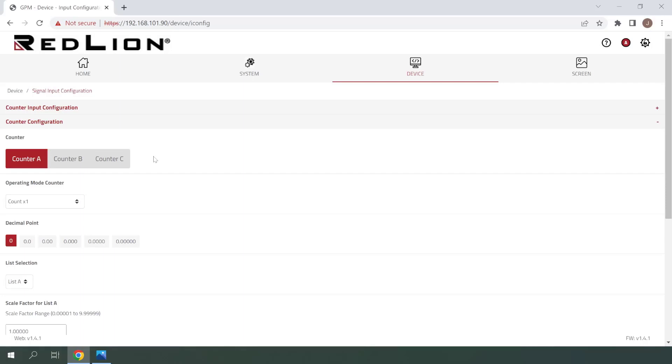Since we're using a single counter with two inputs, one to add and one to subtract, we will only need to configure counter A for this demonstration.